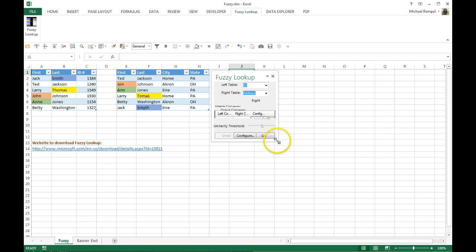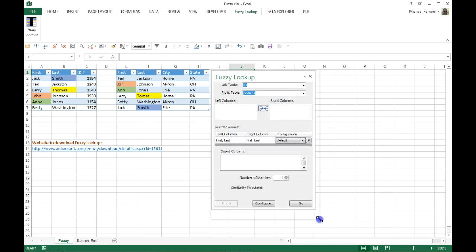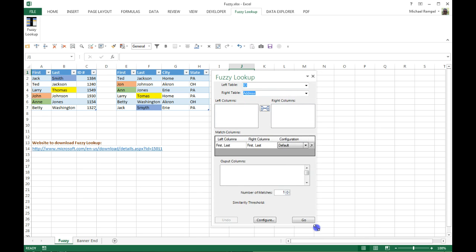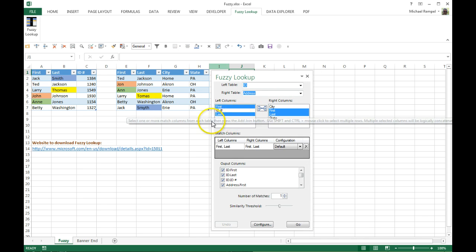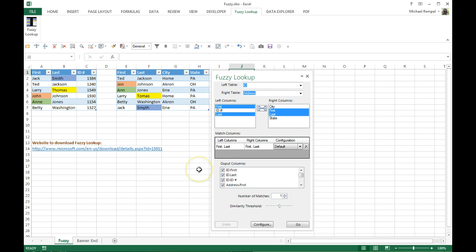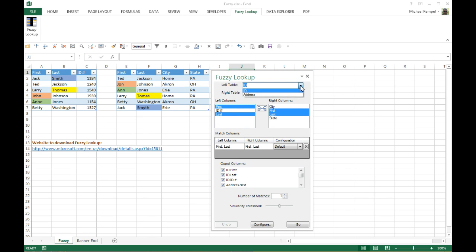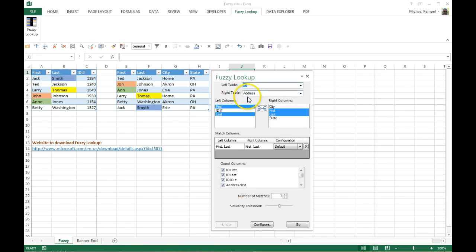So first, since Fuzzy Lookup will only work with two tables at a time, it presents an area for left table and right table, and you can click on the down arrow and choose your table. You may have three or four or five tables within your worksheet, and you want to pick the two that you want to use.